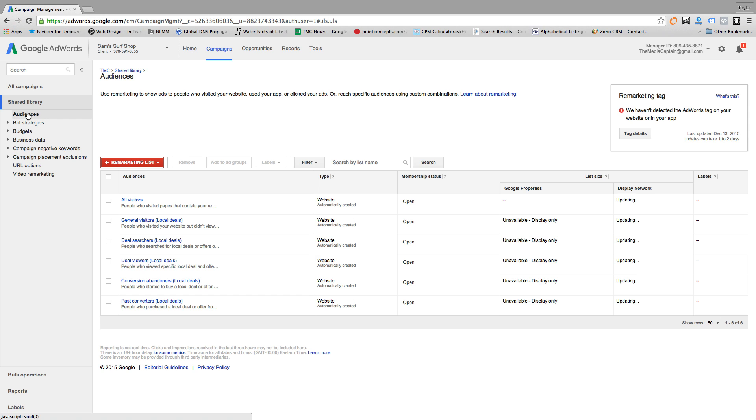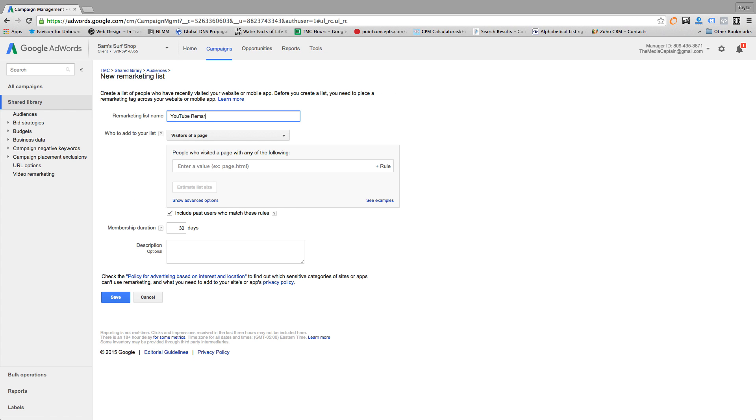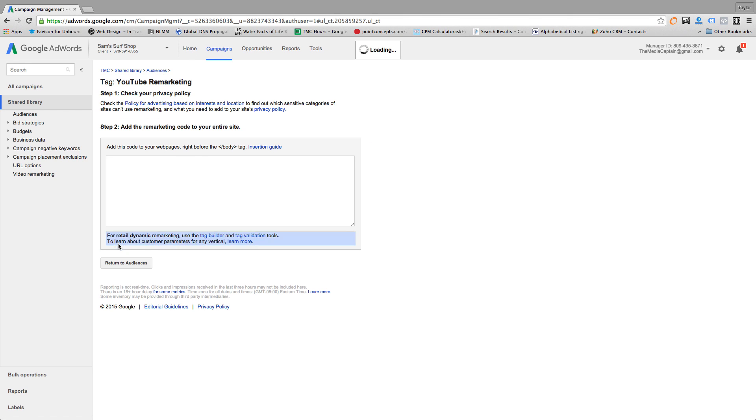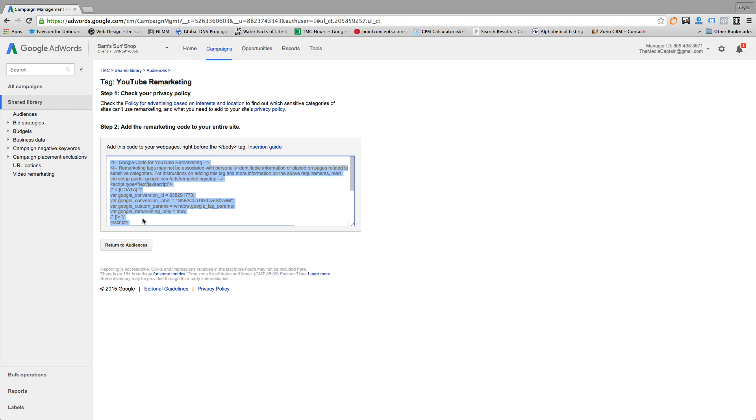How do you set up the remarketing advertisement? Within your Google AdWords account you will click on the shared library and create a remarketing list. This will provide you with an AdWords tag that looks something like this. You will want to add this tag to all of your webpages right before the body tag. If you're not familiar with coding, don't worry — just shoot this over to your developer and he'll be able to get this implemented in no more than 10 minutes.